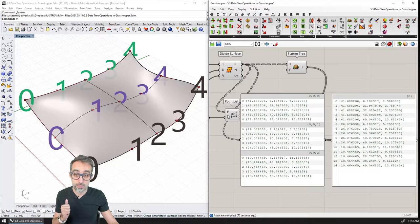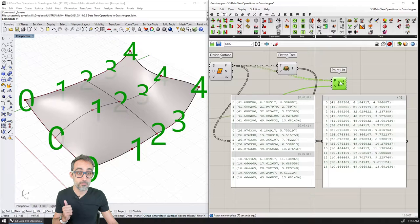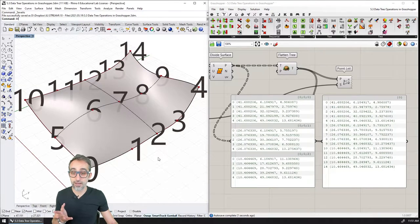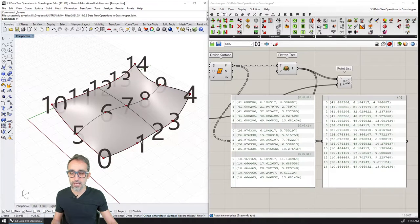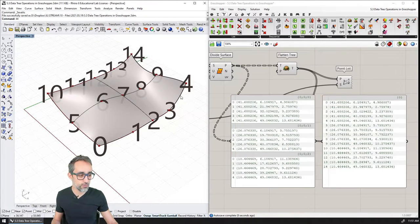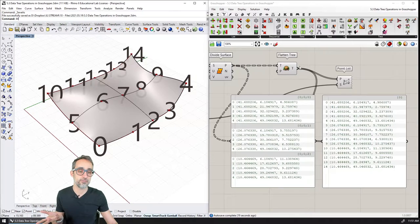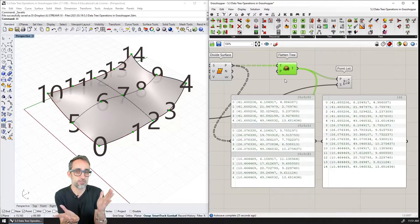So flattening removes all the complexity of a data tree and creates the simplest data tree we can have — one list with all the elements one after the other in a branch called zero. If I plug in the flattened tree to the point list visualizer, you can see that now I don't have three branches anymore. I have only one black branch of points, and all the index numbers go from zero to 14. So this is the order in which my points are contained inside of this particular data tree. This is still a data tree — it's just the simplest possible one.